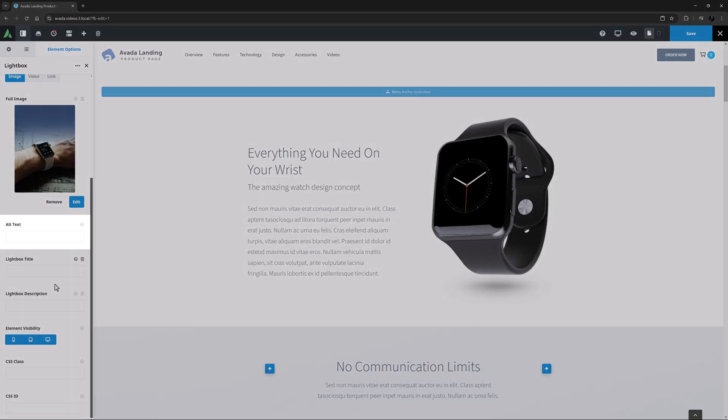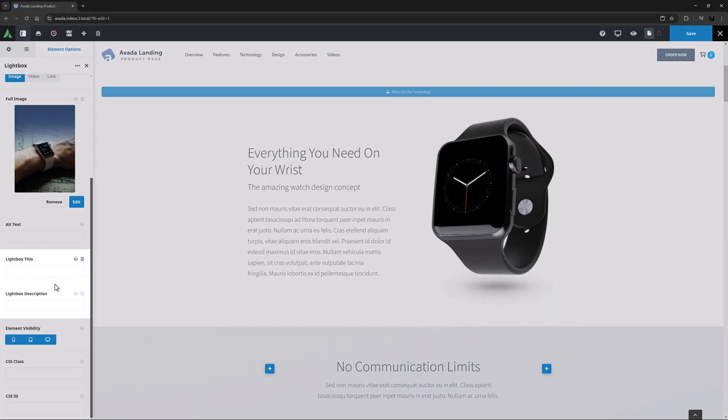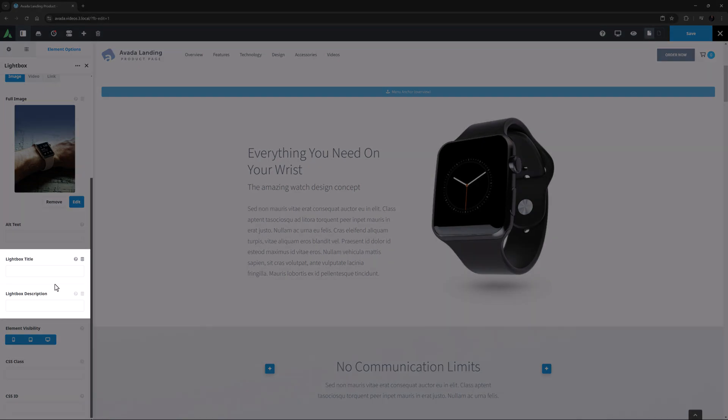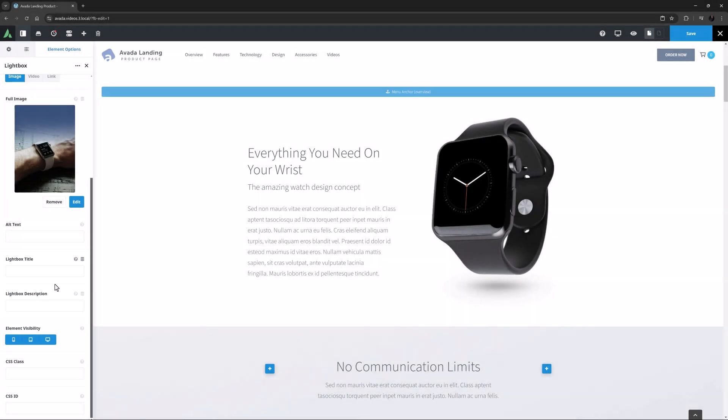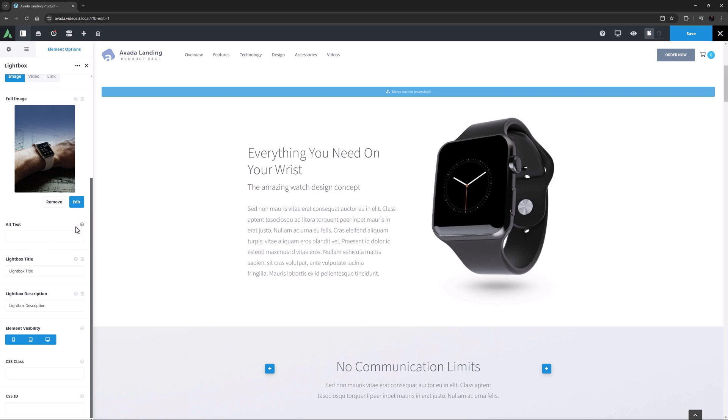Below this, we have an option for Alt Text, and one for both a Lightbox title and a Lightbox description, which are displayed respectively above and below the image in the Lightbox. I'll just add a title and a description so we can see how they display. I won't bother with the Alt Text in this example, for as the description explains, the Alt attribute provides alternative information if an image cannot be viewed.